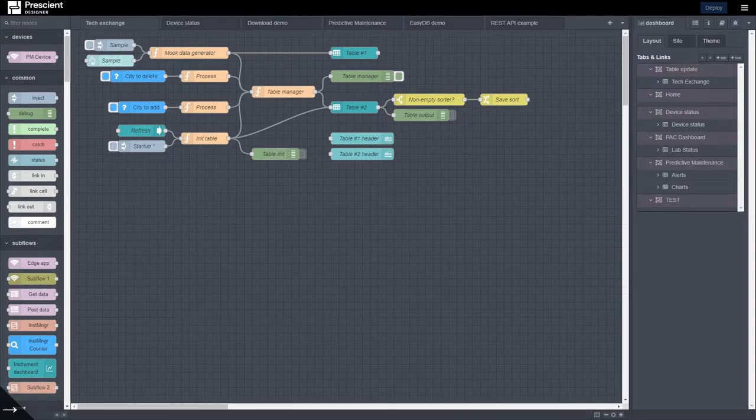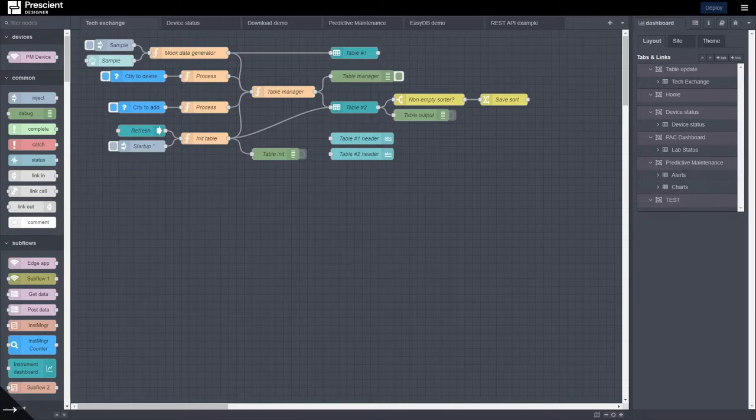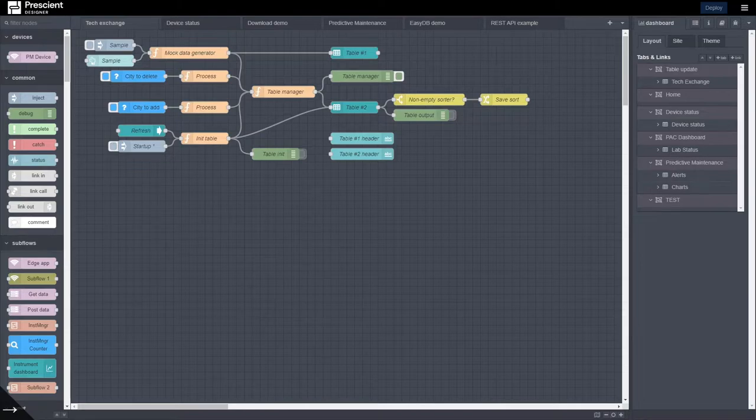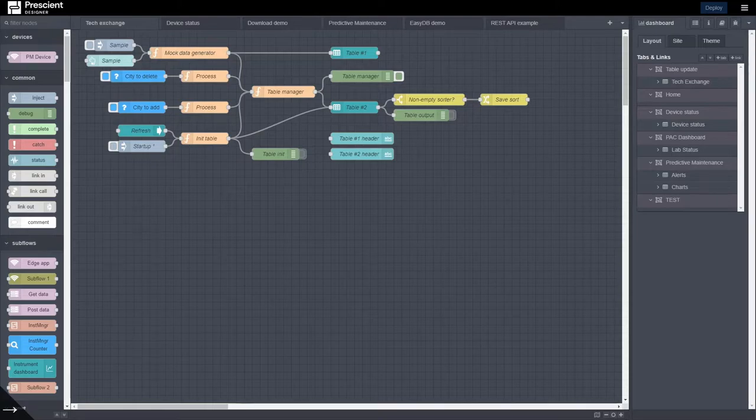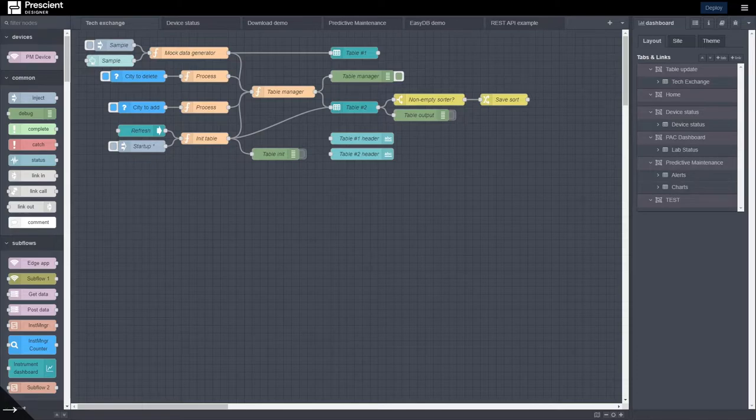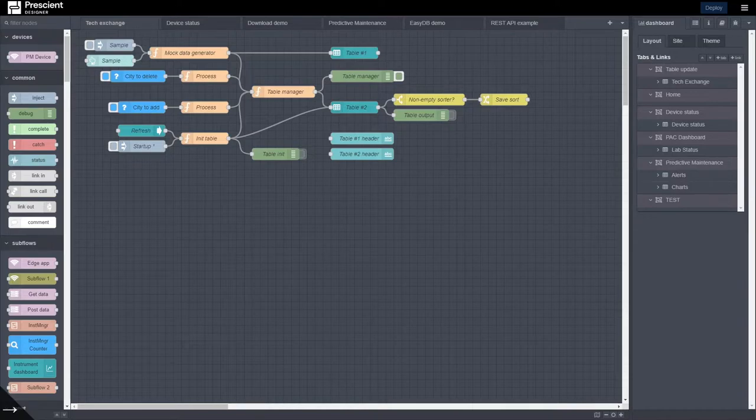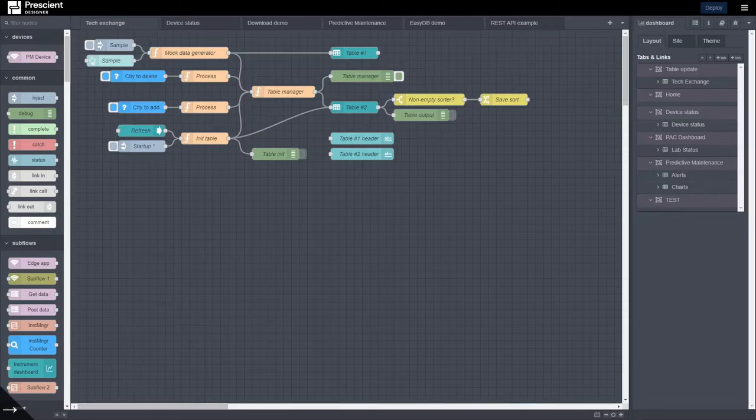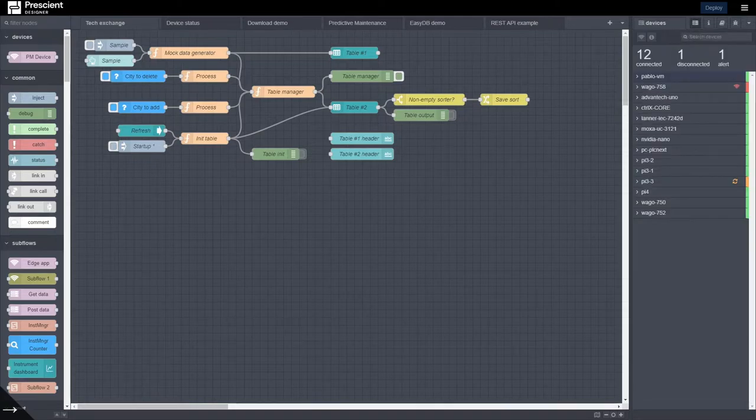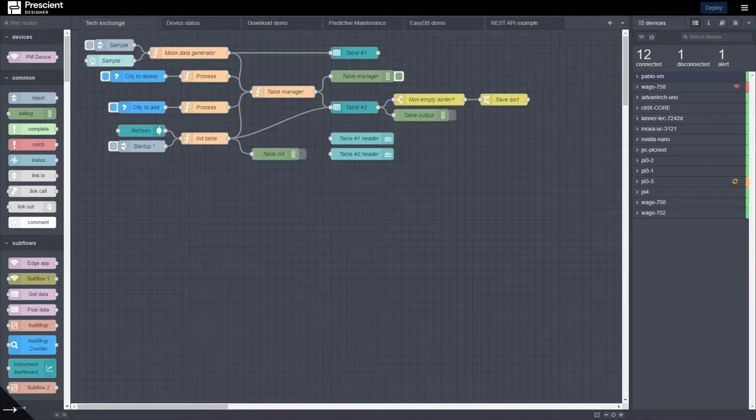So here is the input - you see a sample button that I just click to update the data in the tables, and then there's an inject node if I want to inject data from the editor. And by the way, this is Prescient Designer, the premiere DataOps and IoT platform which is built on top of Node-RED, so all I'm going to say is applicable to Node-RED too.